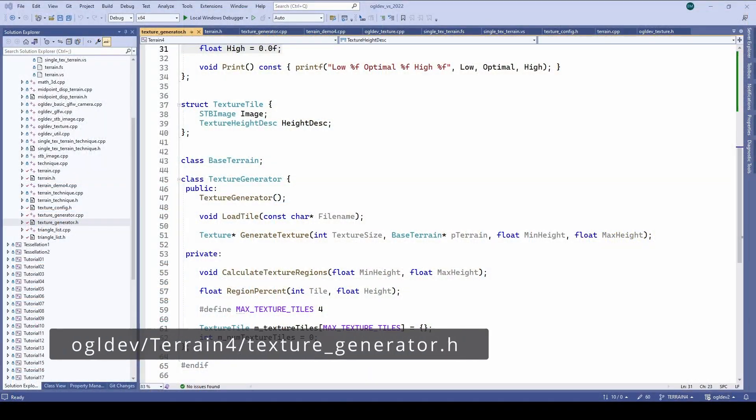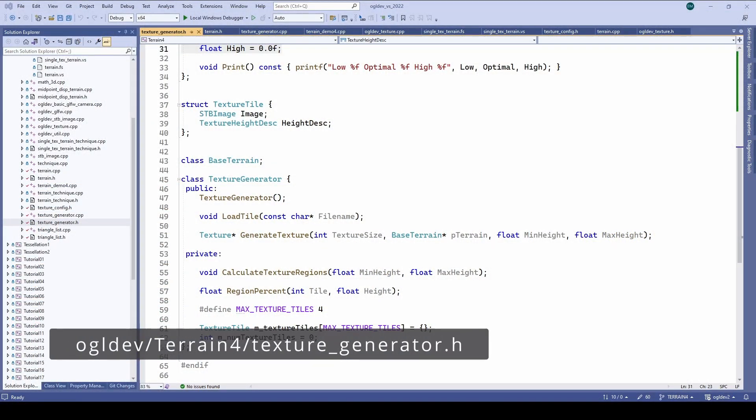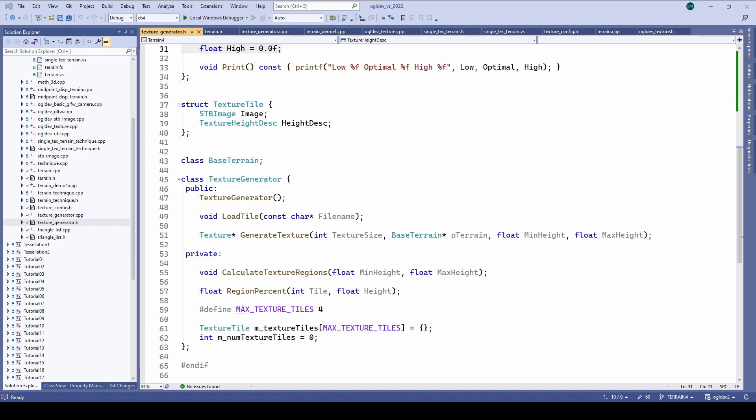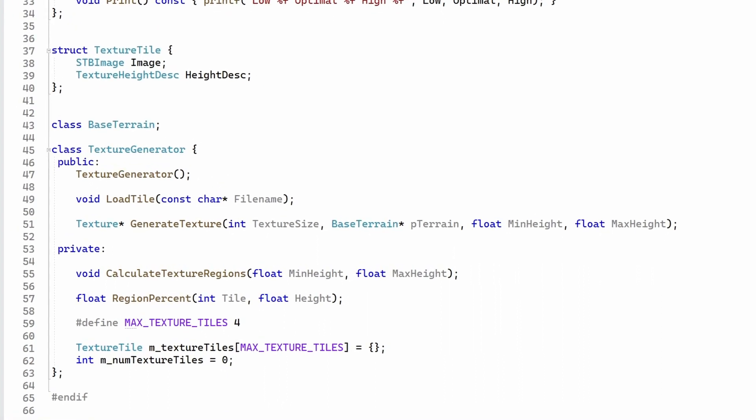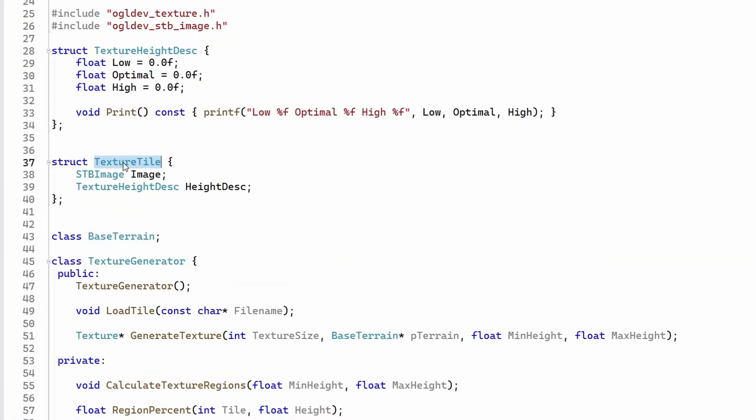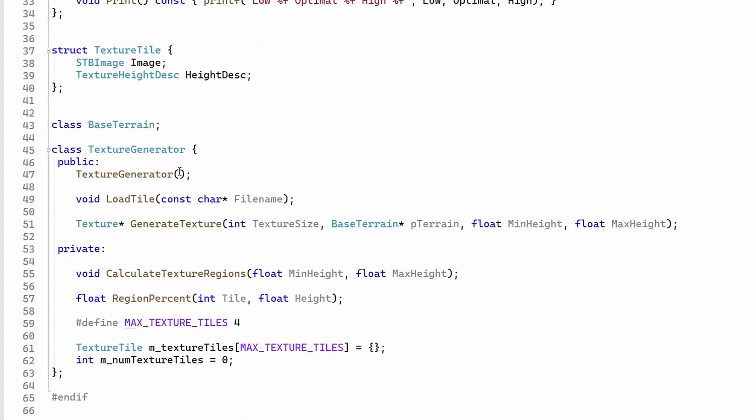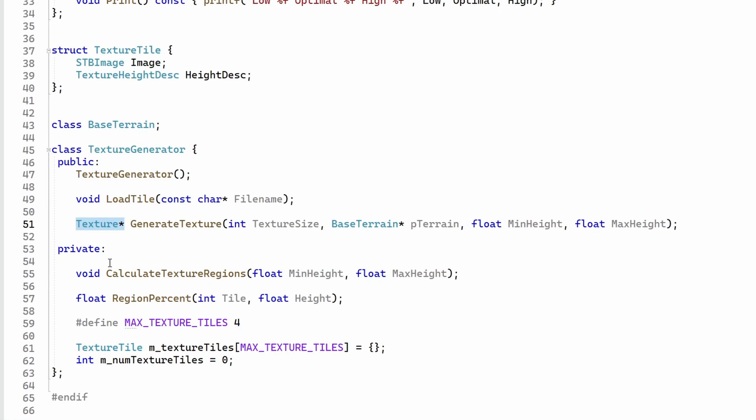Now let's do an overview of the implementation and I'm going to do this real quick because we have a lot to cover today. The code is pretty simple and I'm sure you can handle it. So the algorithm is implemented in a class called texture generator which can accommodate up to four tiles. Each tile has an STB image handle and a descriptor for the height ranges. For each tile we need to call loadTile with the path to the texture file. In this demo we utilize the maximum number of tiles. After all the texture tiles have been loaded we call generateTexture to do the blending and return a new texture to be used by the terrain object.